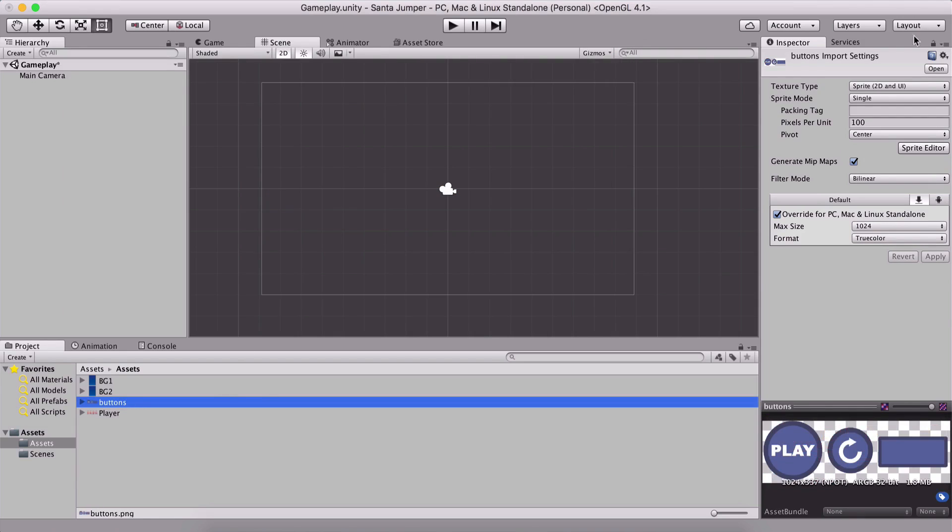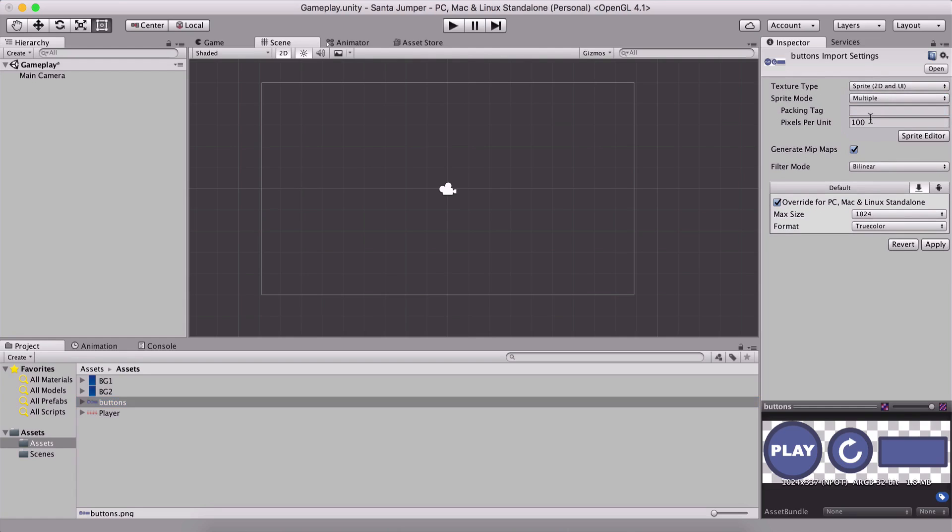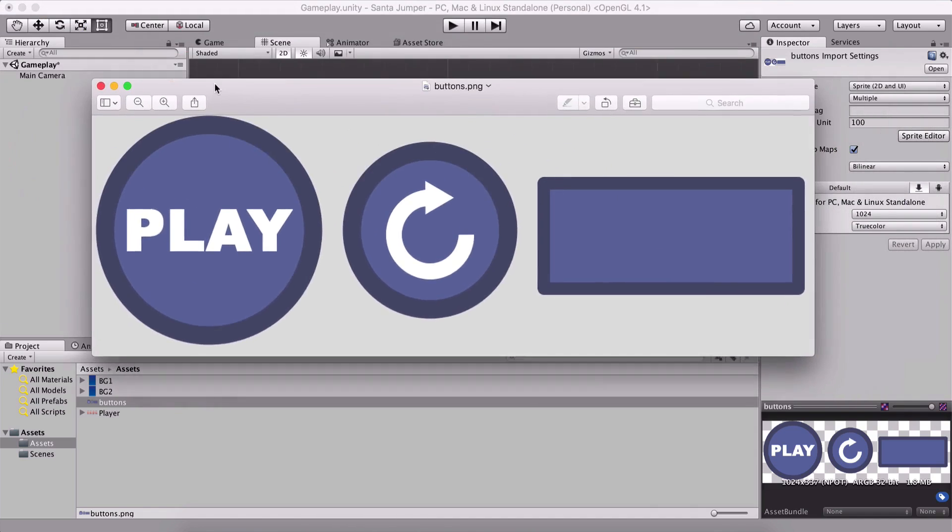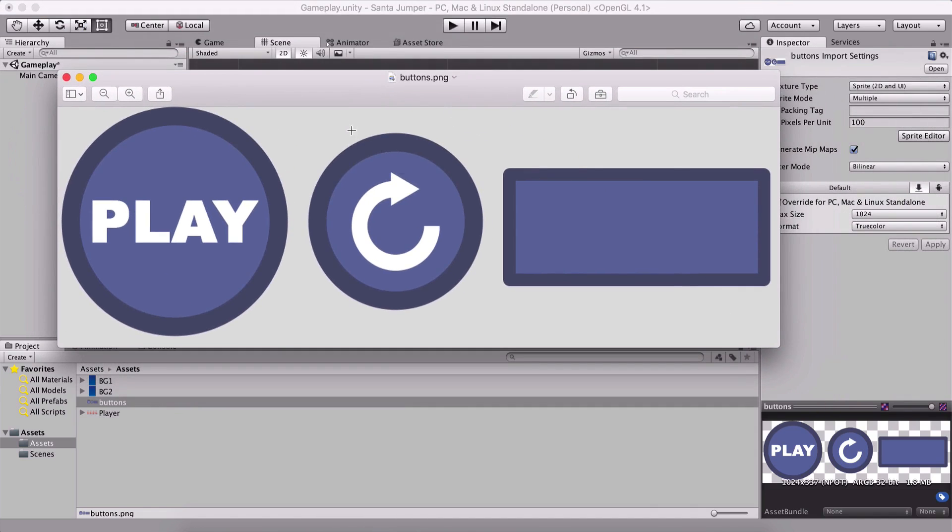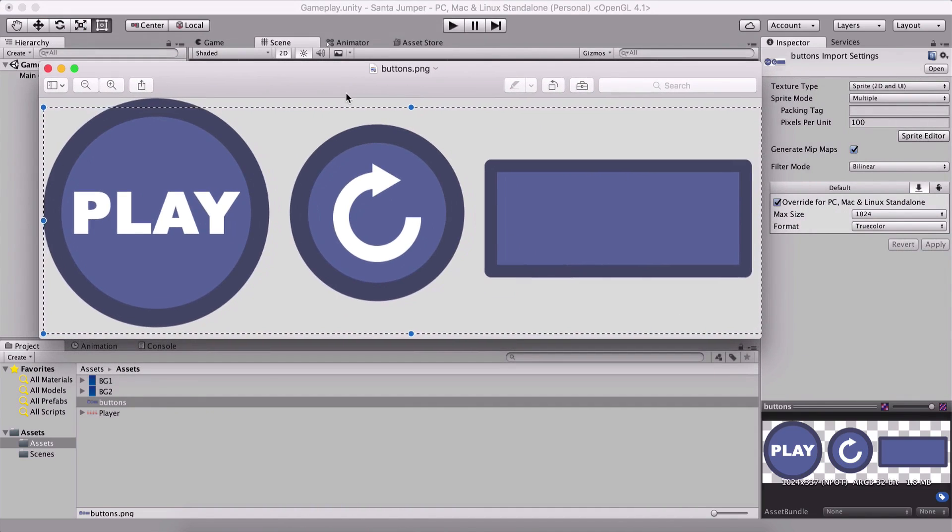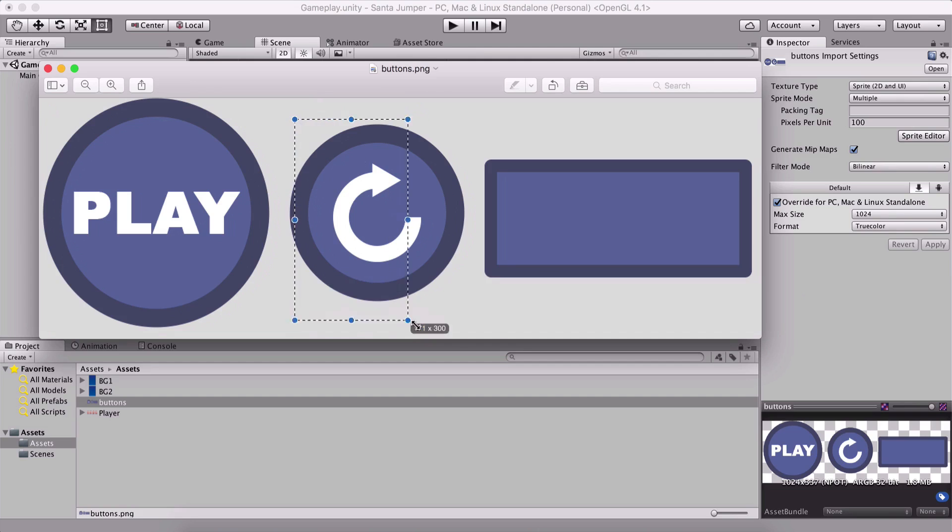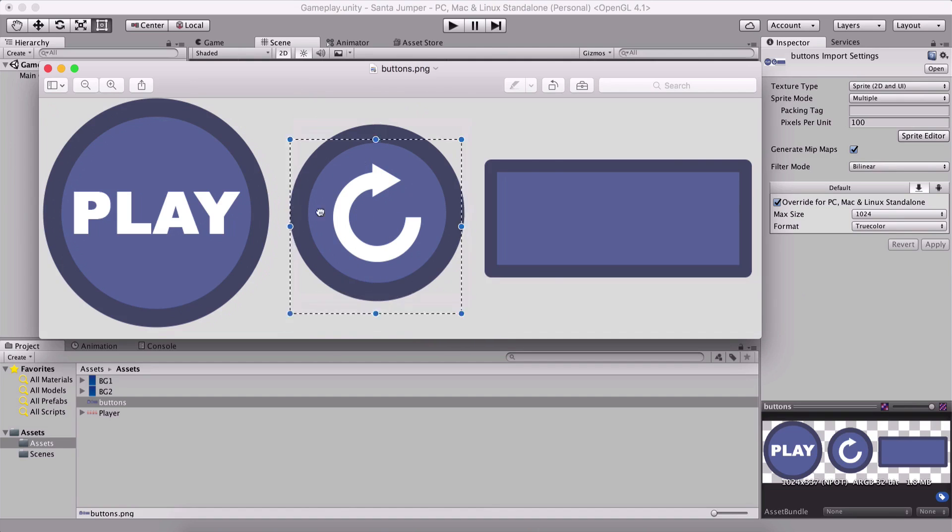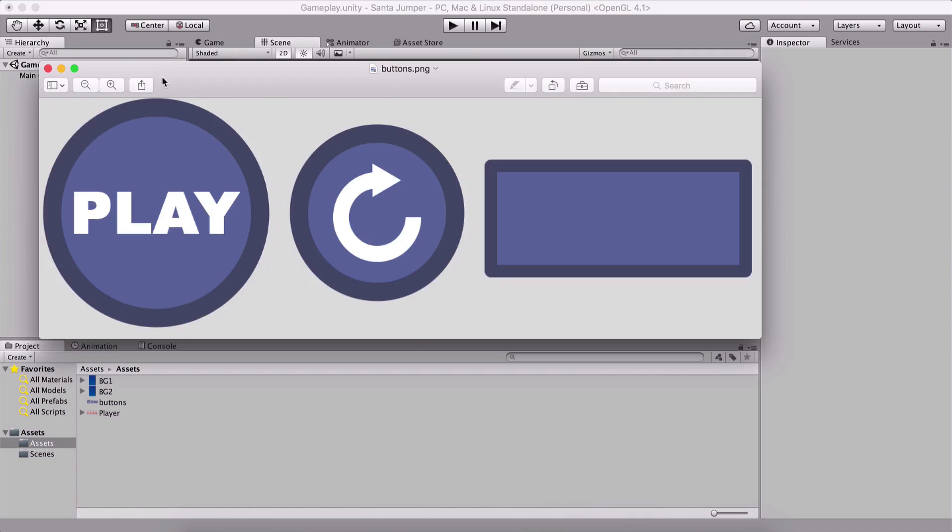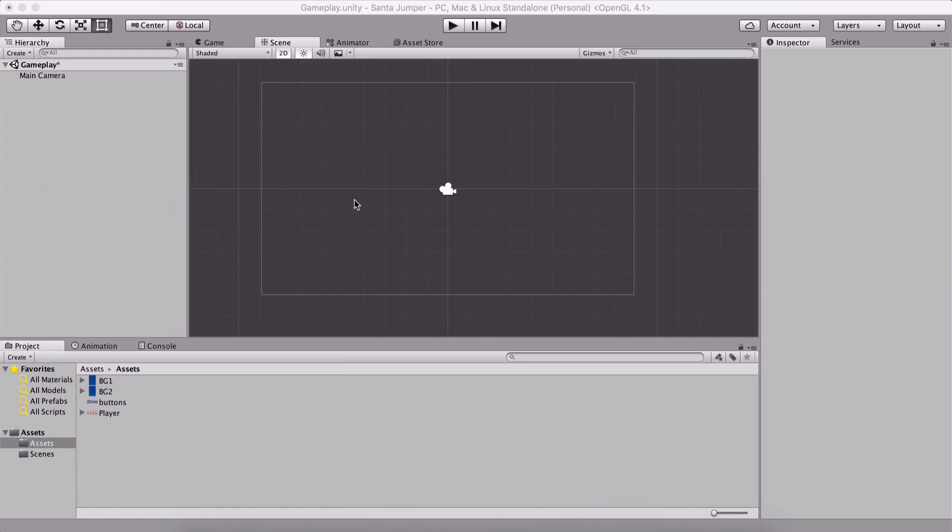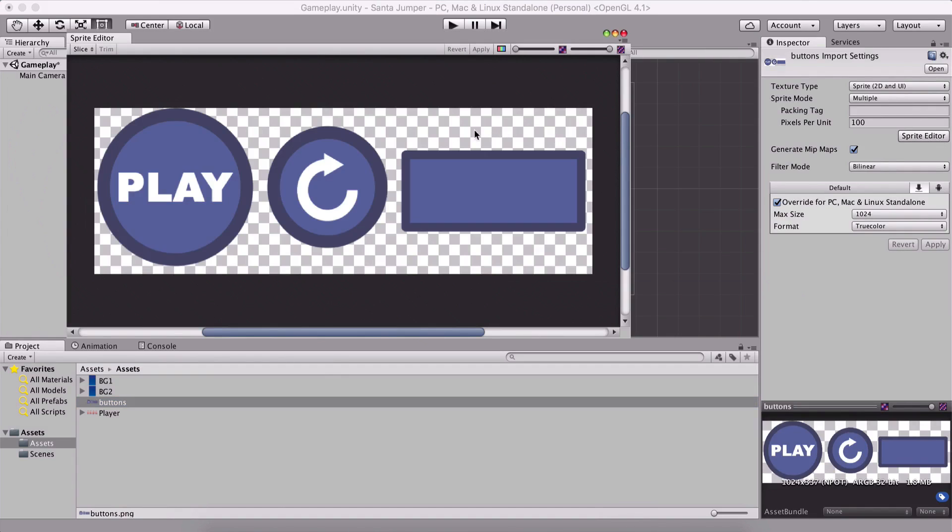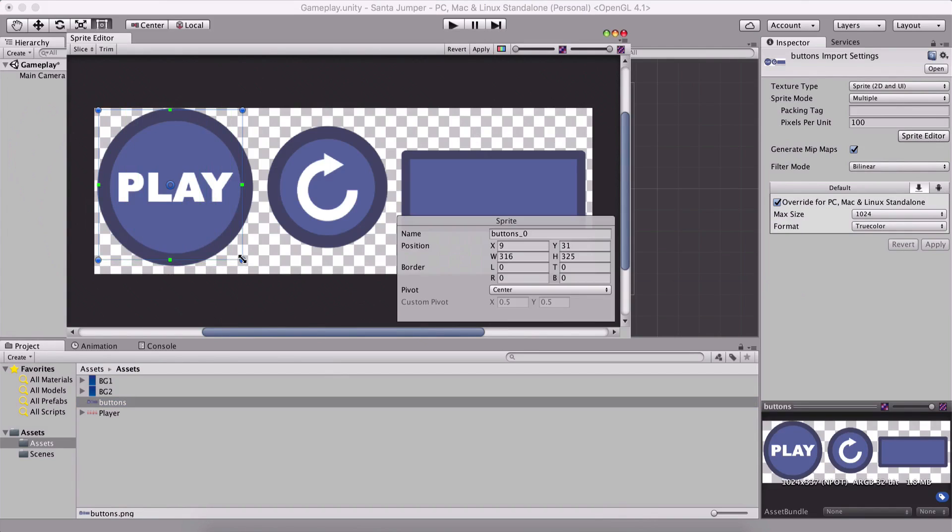And we are going to do the same thing for the buttons, so change it, sprite mode, which is right here, from single to multiple. And what this actually means is, notice that these buttons are actually three buttons in one image. This is called a sprite image, or this is a sprite. So what we want to do here is, we want to have access to each individual button in our game, or in this image. So in order to do so, what we need to do is slice them up.